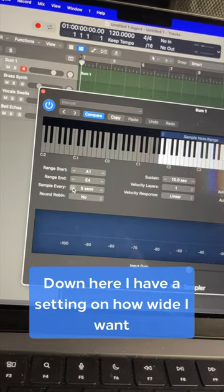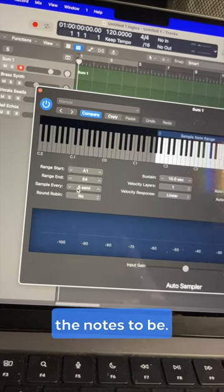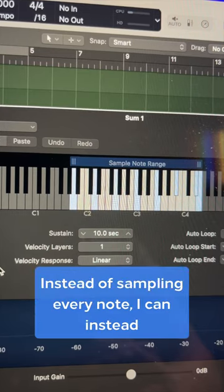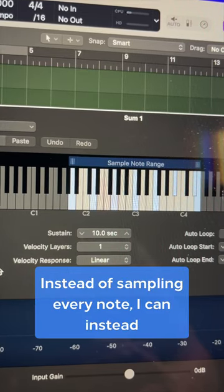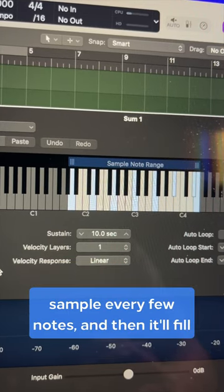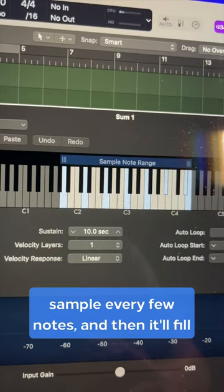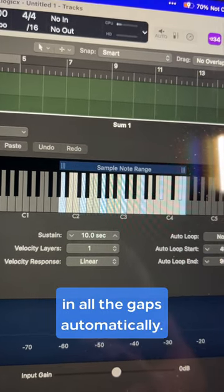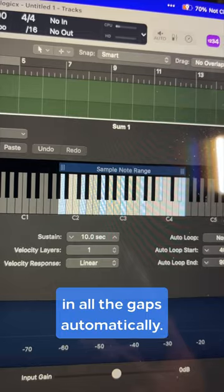Down here I have a setting on how wide I want the notes to be. Instead of sampling every note, I can sample every few notes, and then it'll fill in all the gaps automatically.